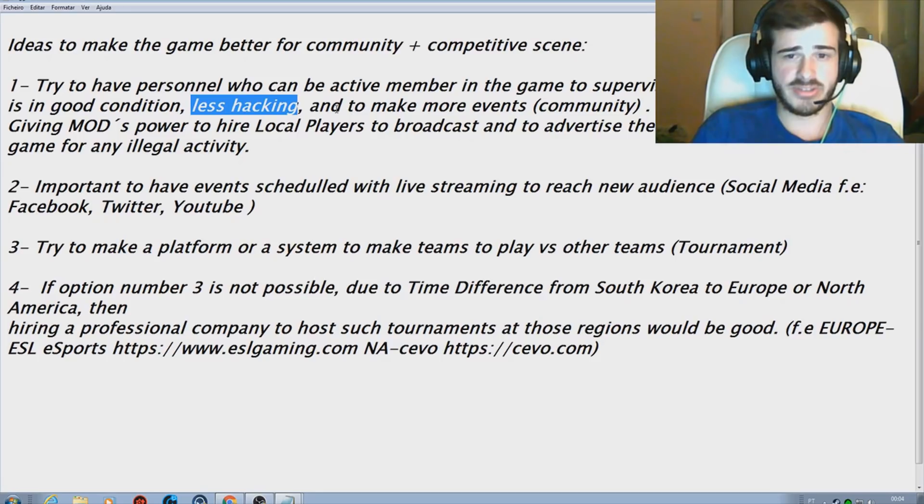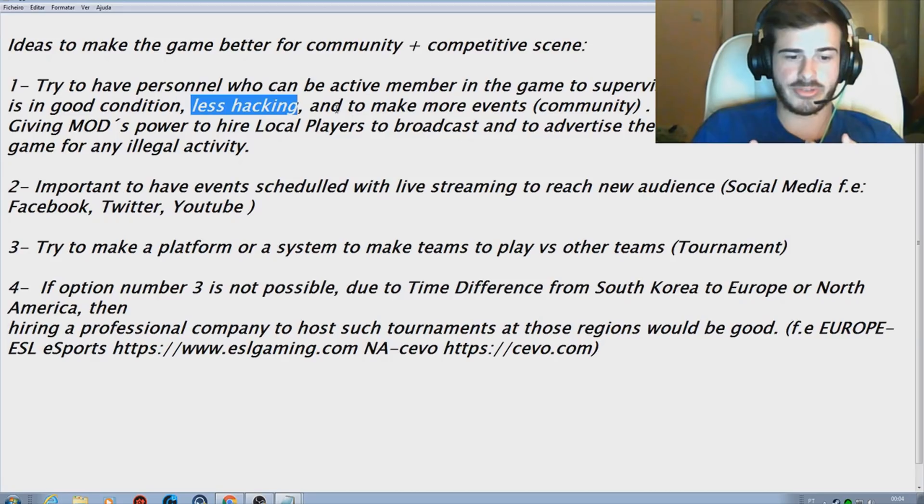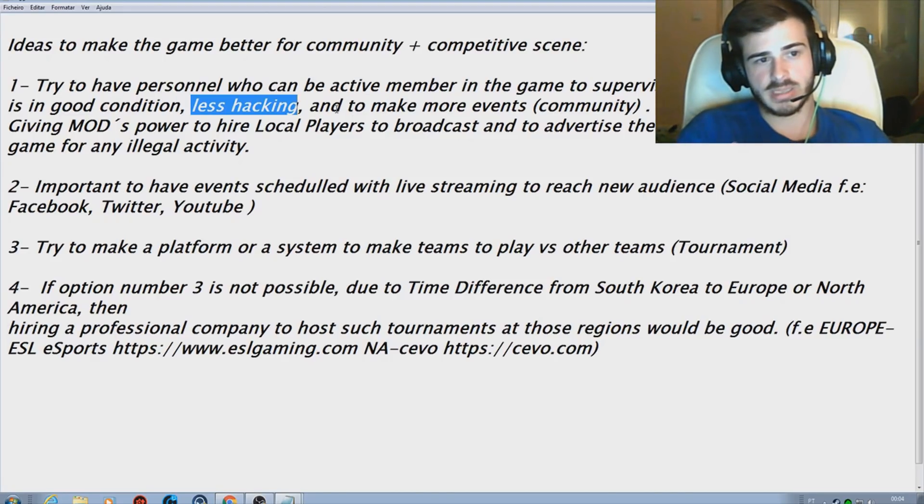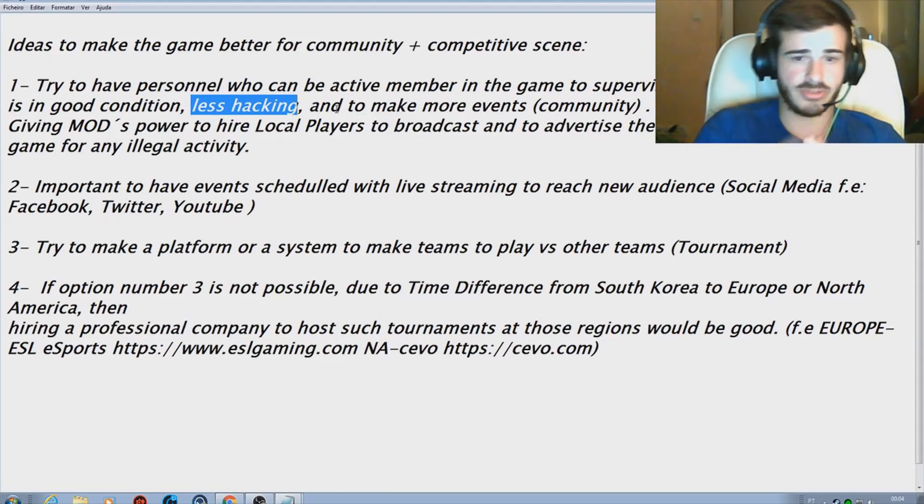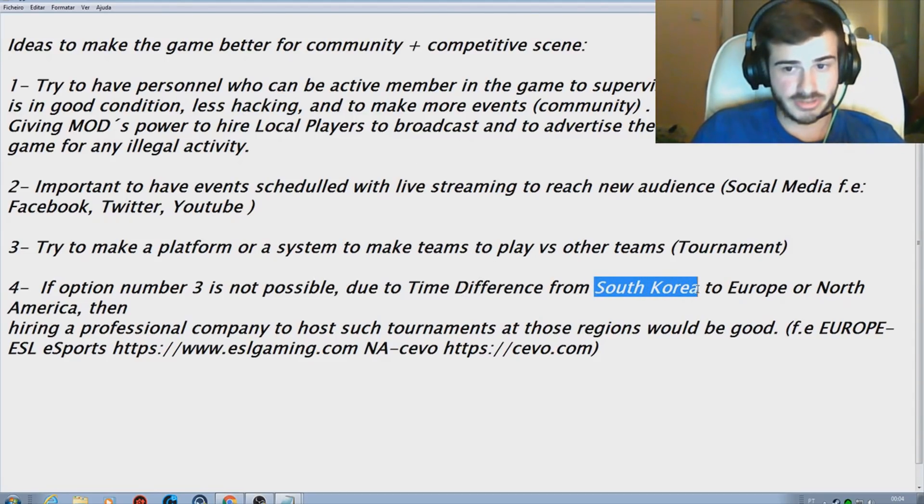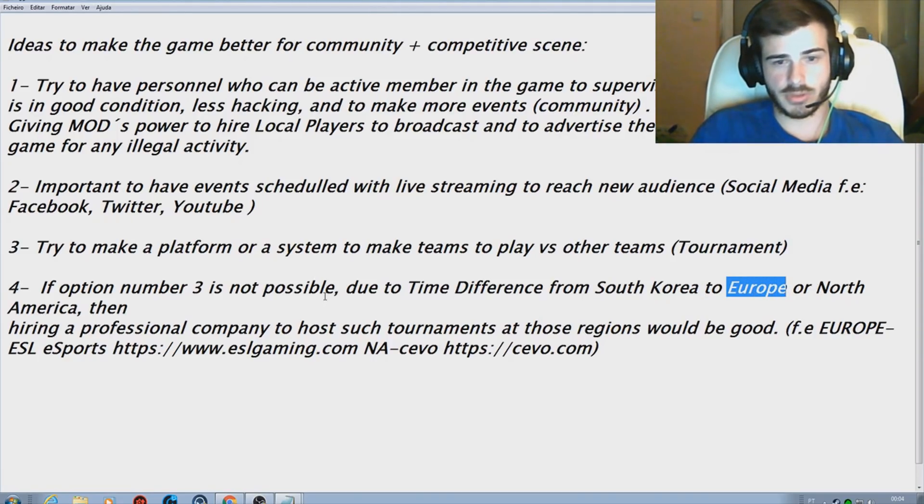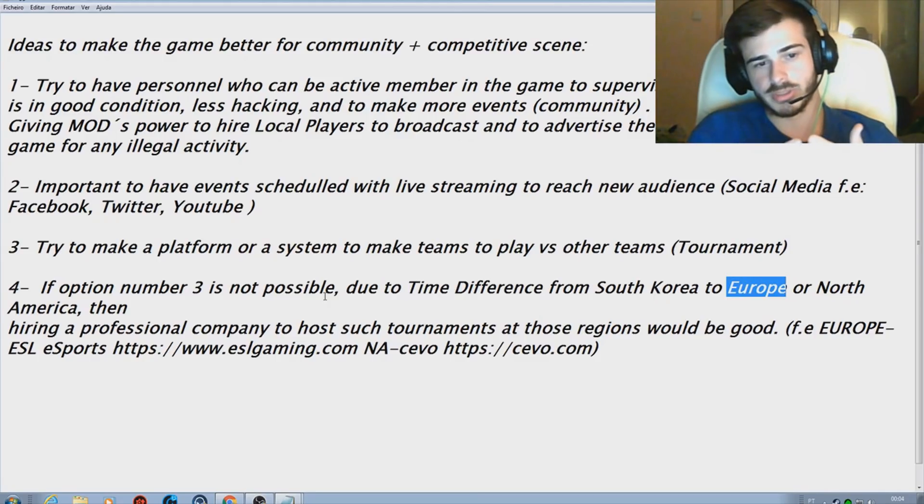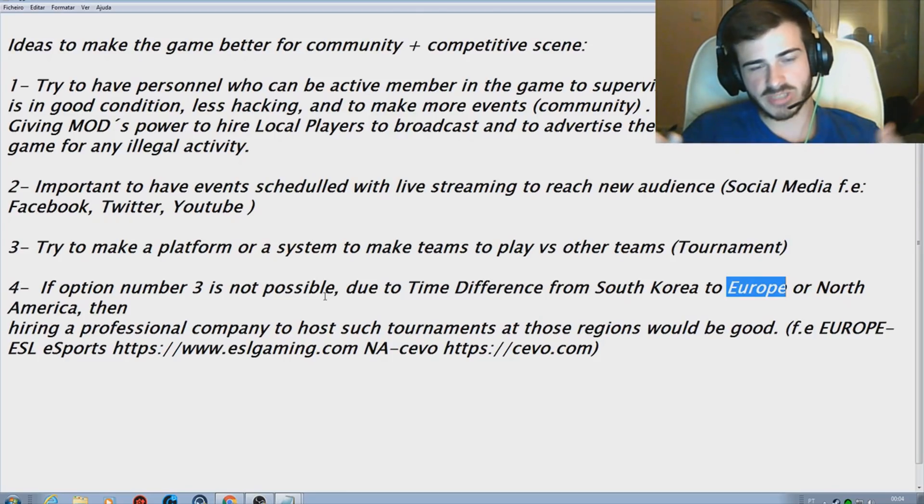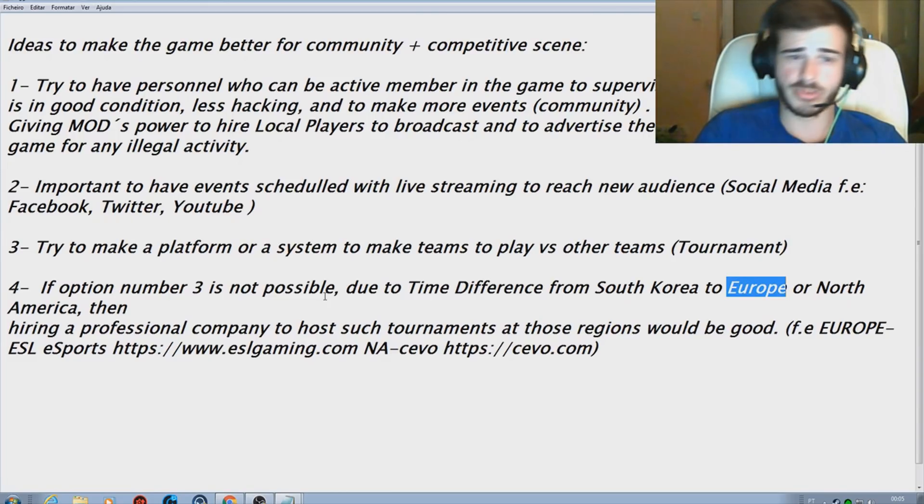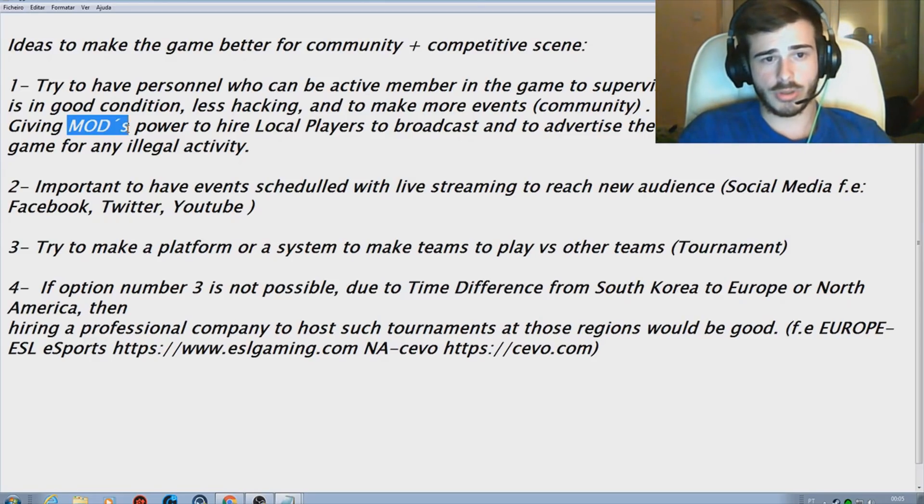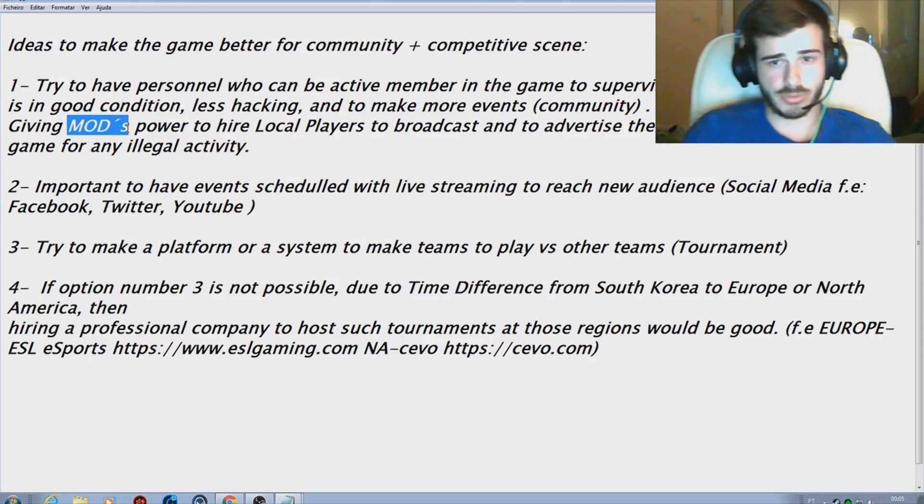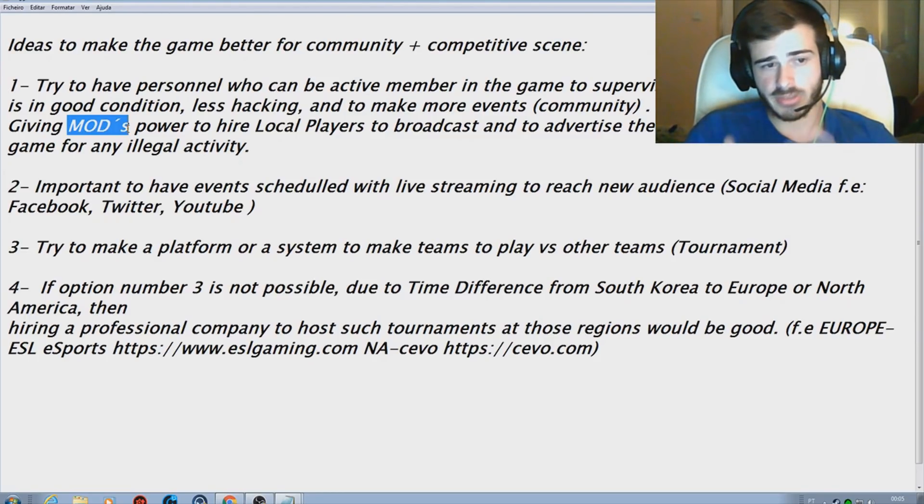It's normal to see that the company who is hosting the game does not have a lot of time because of the time zone difference. It's South Korea where they are based and they are keeping the European and North American service up. Therefore, due to time difference they cannot really stay in the game and be in contact with all the players. However, they could attribute moderation to players or hire local players to broadcast and to advertise the game and to control the game for any illegal activity.